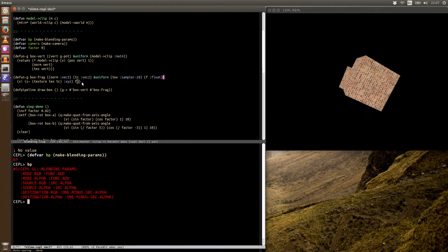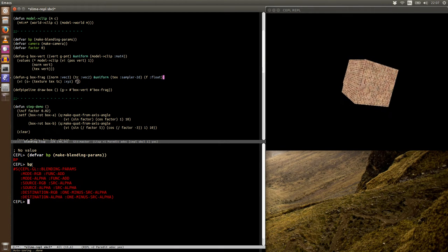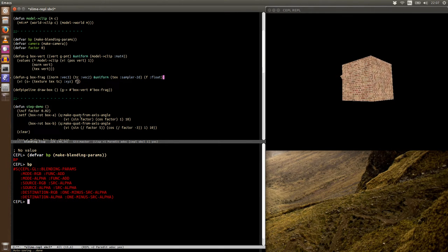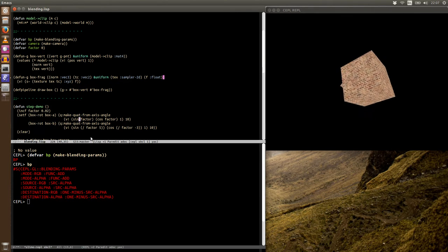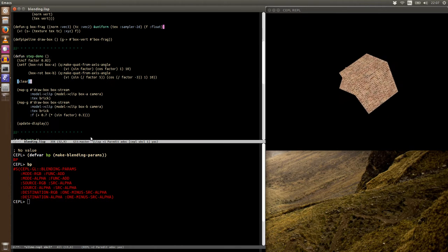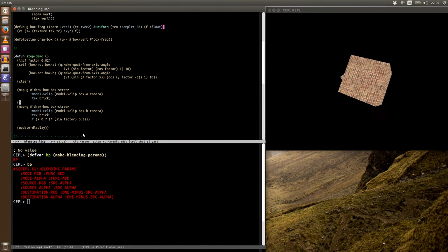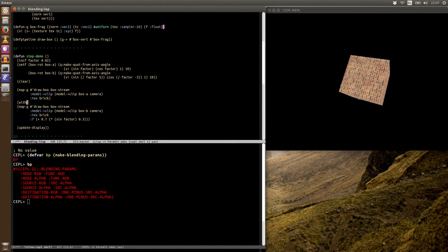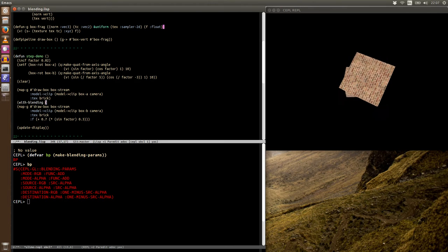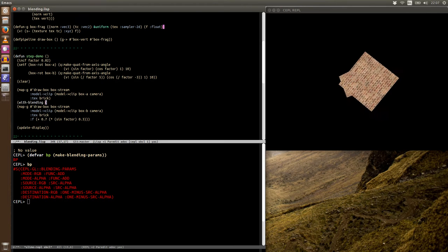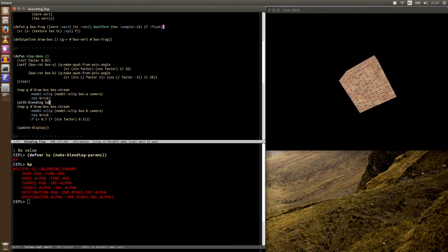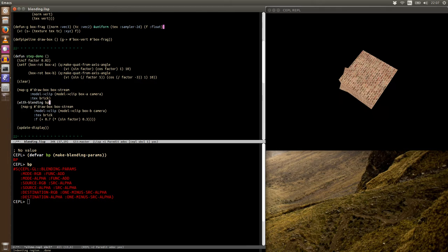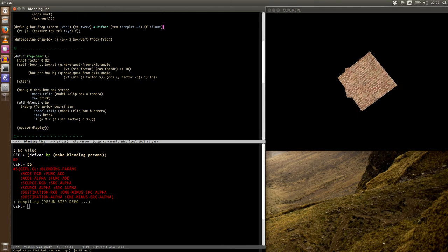So now we've got this blending parameter object, we need to go use it. And like with the samplers from the last video, this is very easy. So we're going to say, with blending, and then the parameter object, wrap the block around and compile.